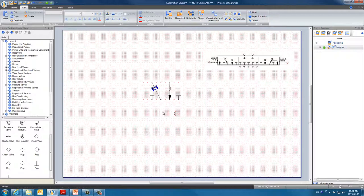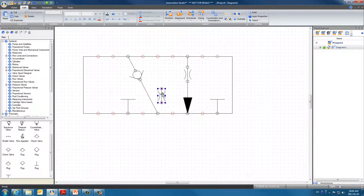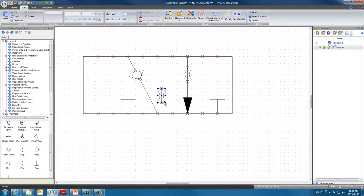We can do the same with this second orifice. Once the rotation center appears in here, we rotate it and insert it on the line.